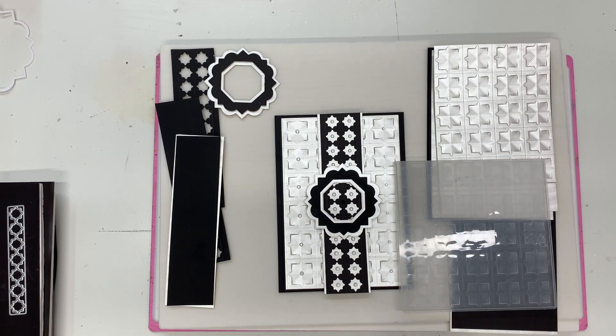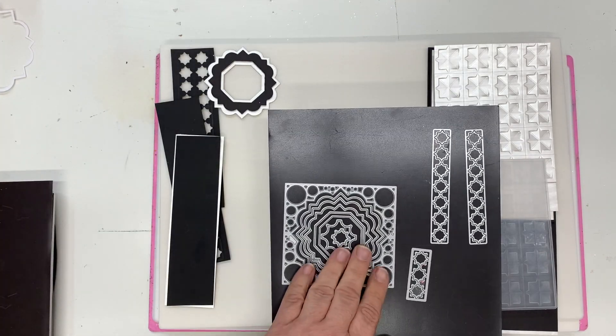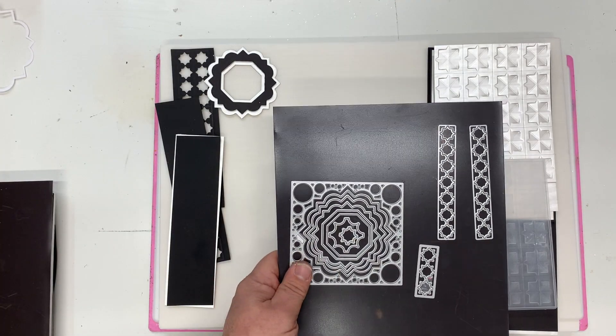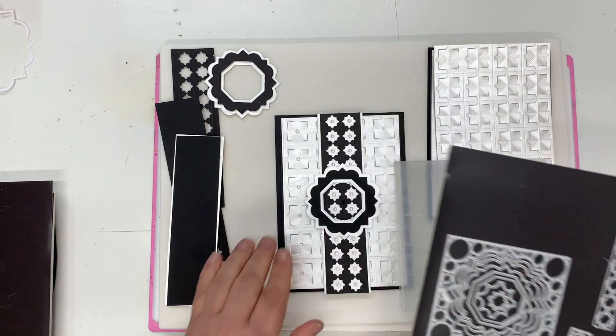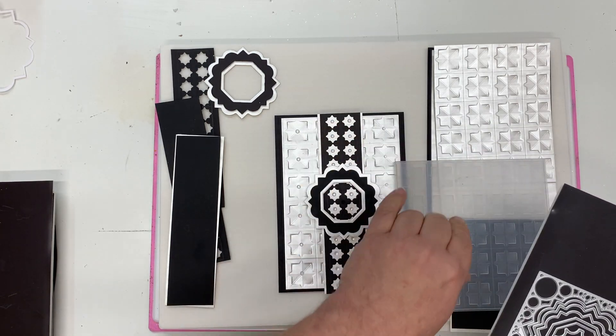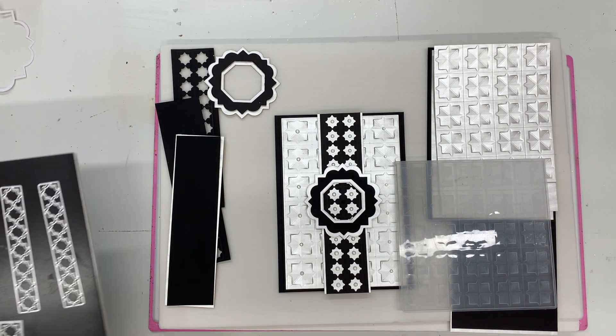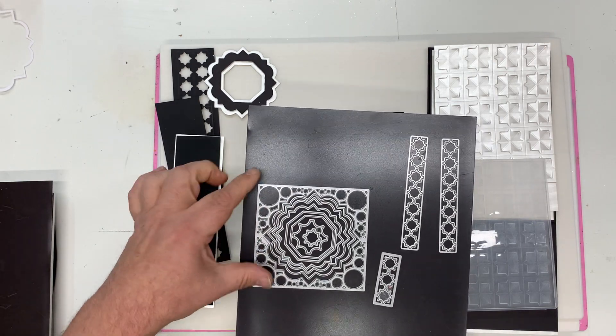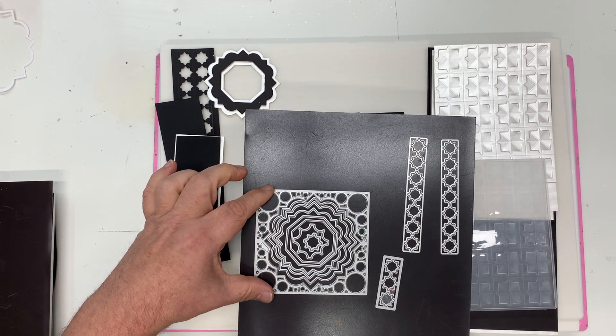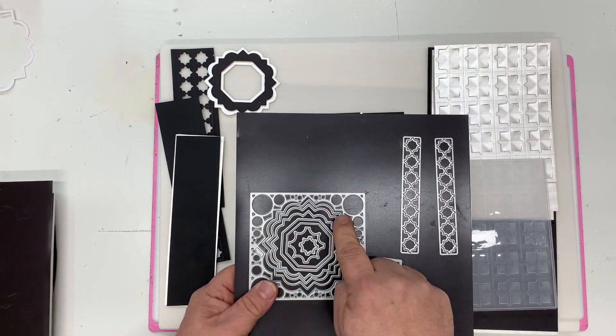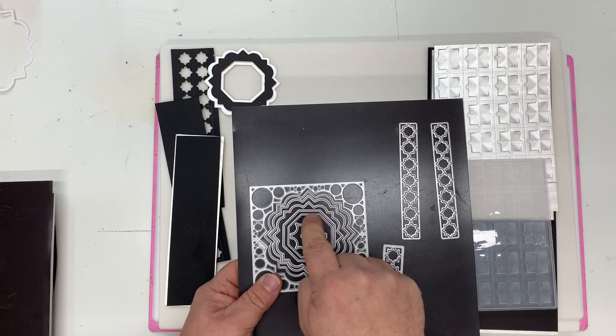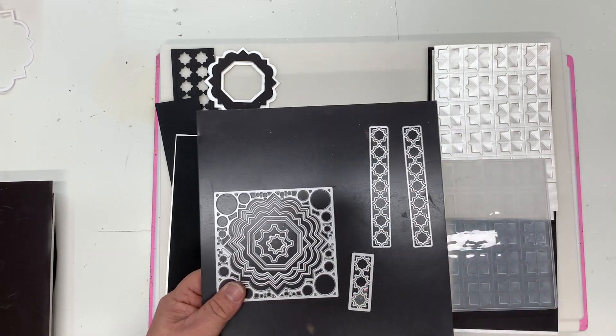In this demonstration I'll be showing you how to use the new Woodford die from the John Next Door collection to make this beautiful card with the embossed background. There's lots of sections in this die, but in this video I want to concentrate on how we use these nesting dies and the extra strips.